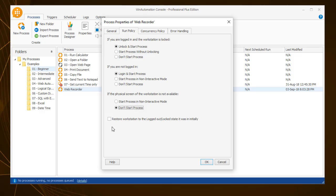Of course, in all three cases, we can also set the process to not execute at all. Finally, you must set what the workstation should do after the process execution completes.